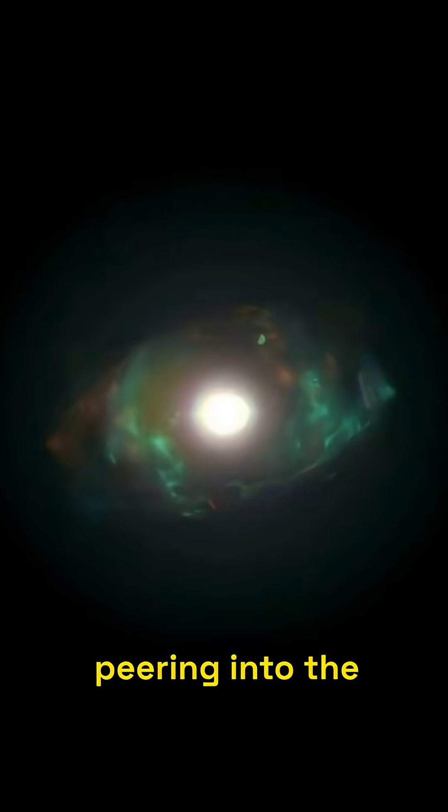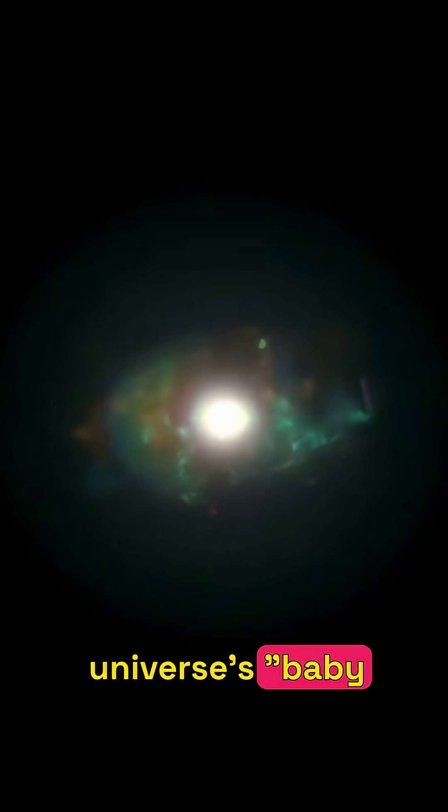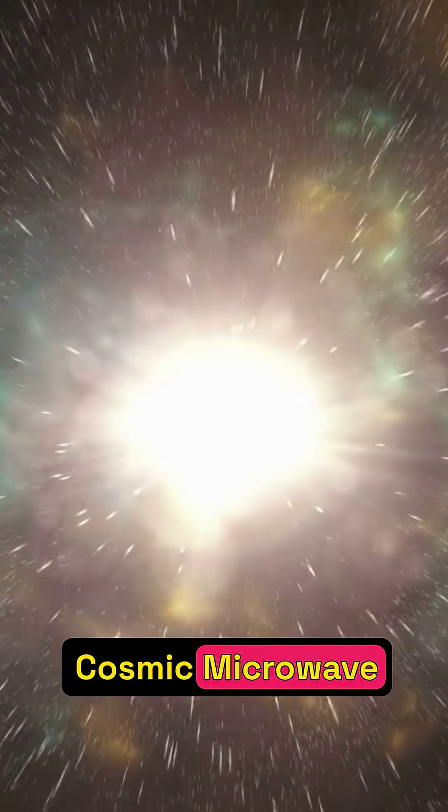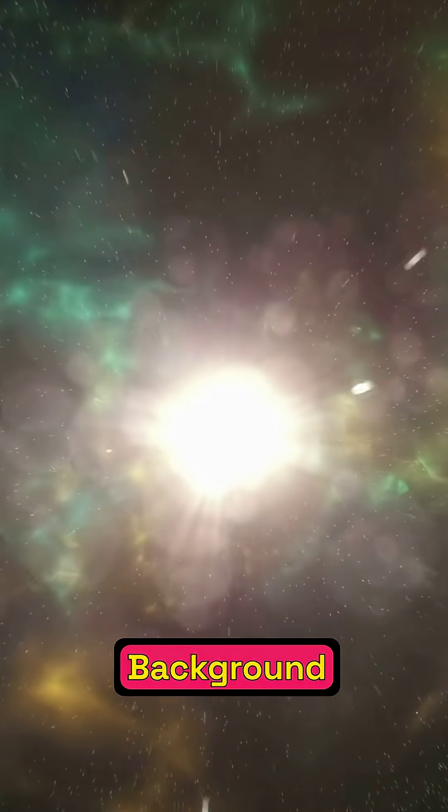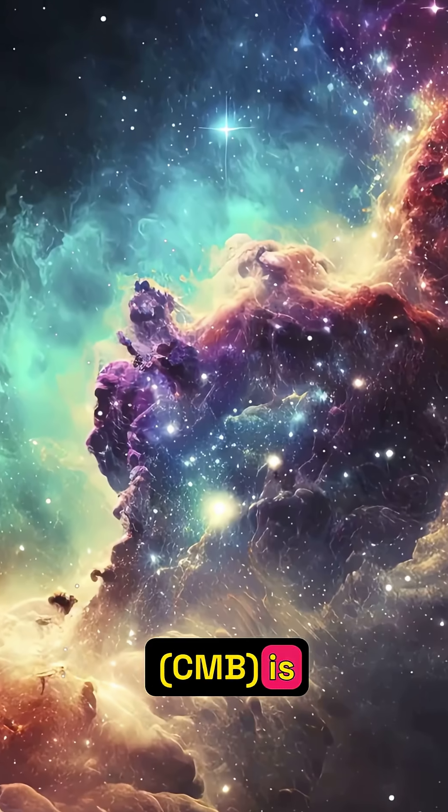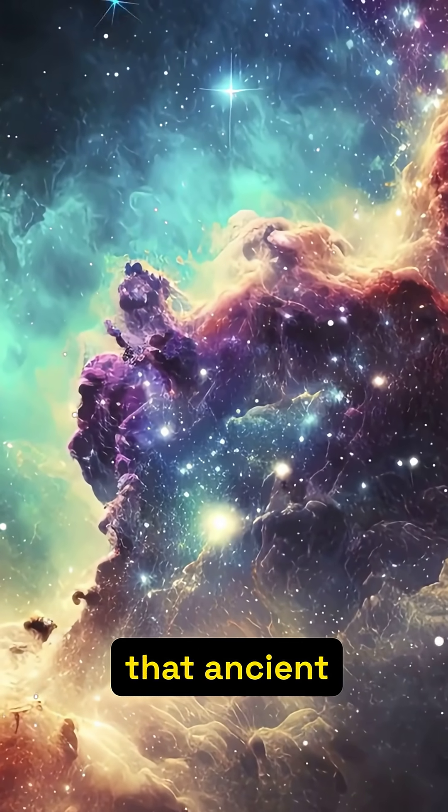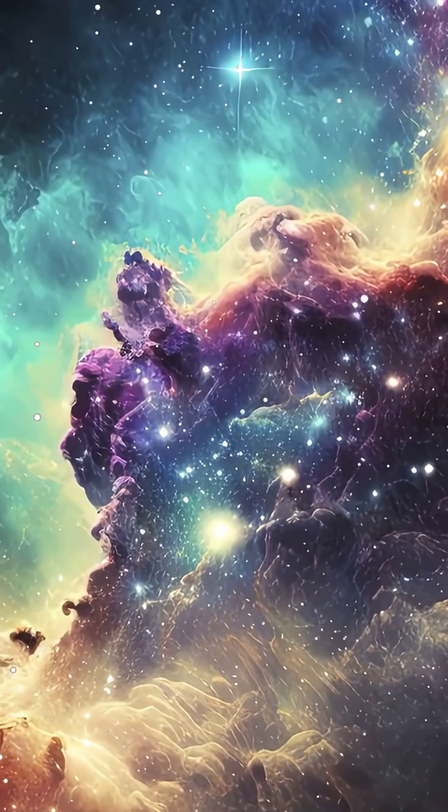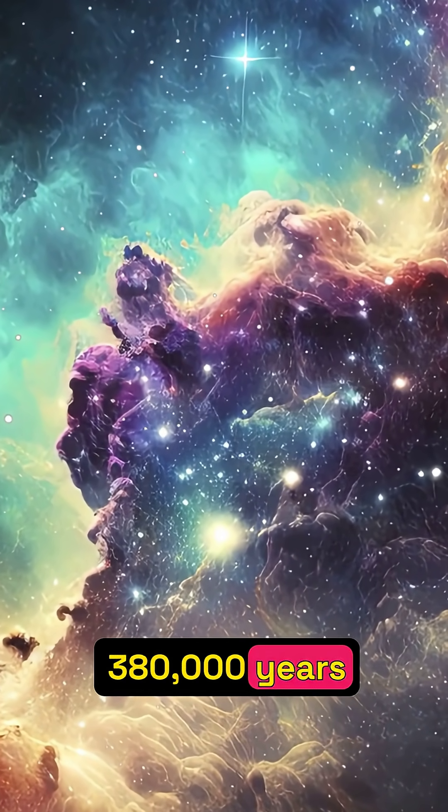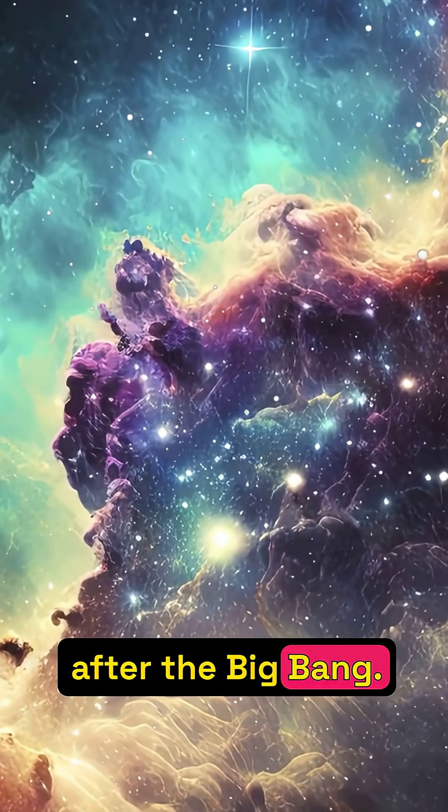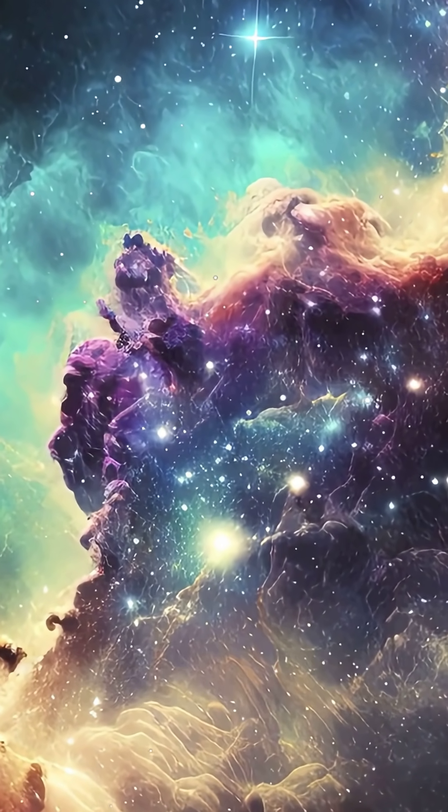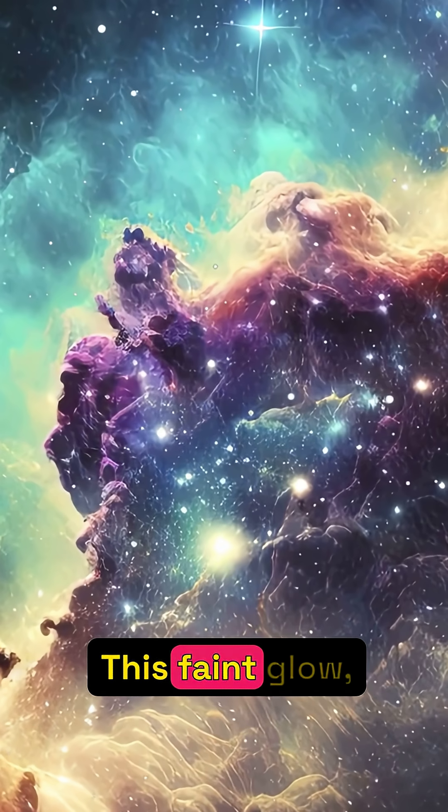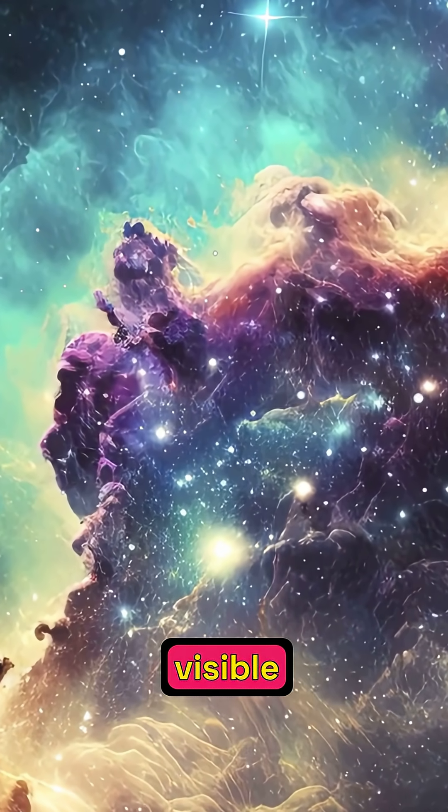Imagine peering into the universe as baby pictures. The Cosmic Microwave Background is that ancient light released just 380,000 years after the Big Bang. This faint glow, visible everywhere...